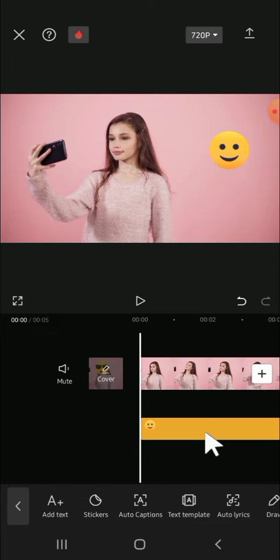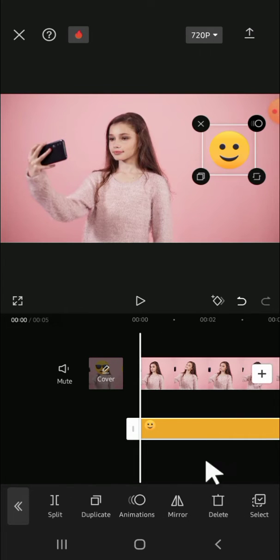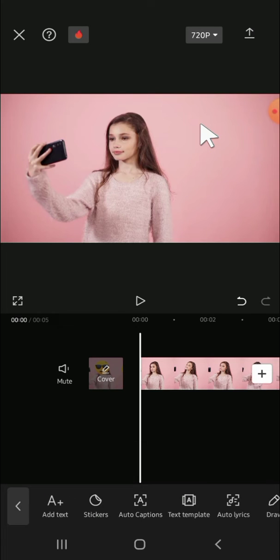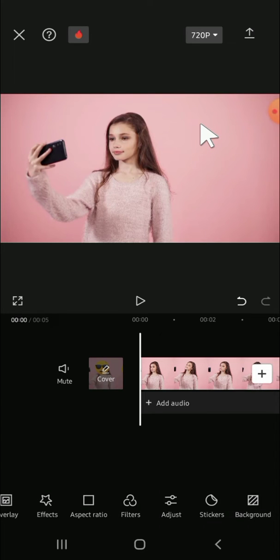You can also click on the X button to remove it. The emojis have now been removed from our video. That's how you can remove added emojis from your video in CapCut. I hope this video will be useful for you — thank you so much for watching, and see you in the next video!